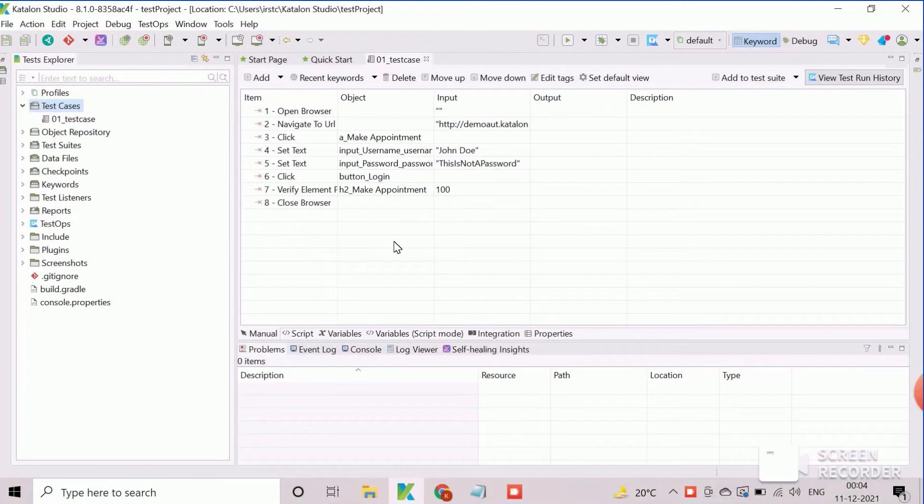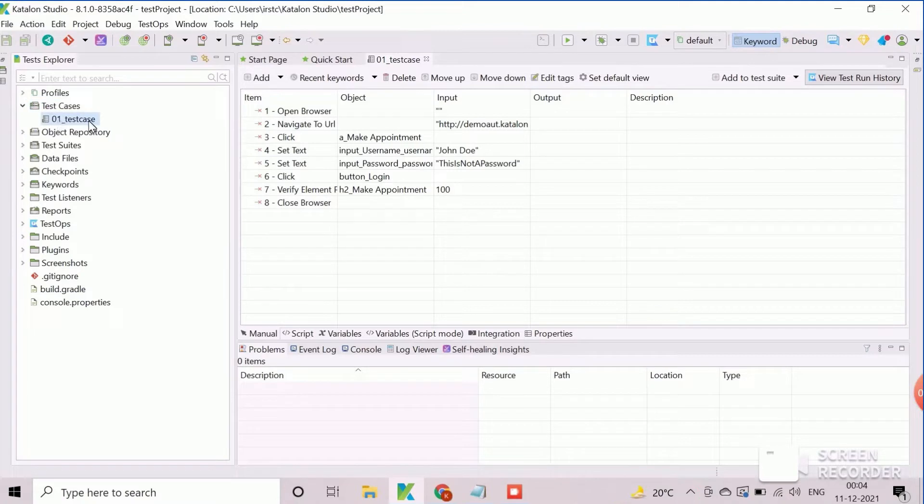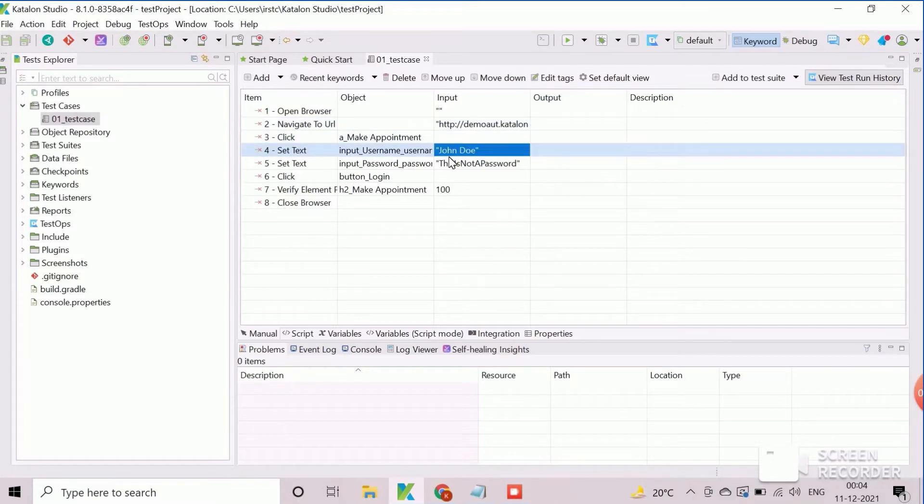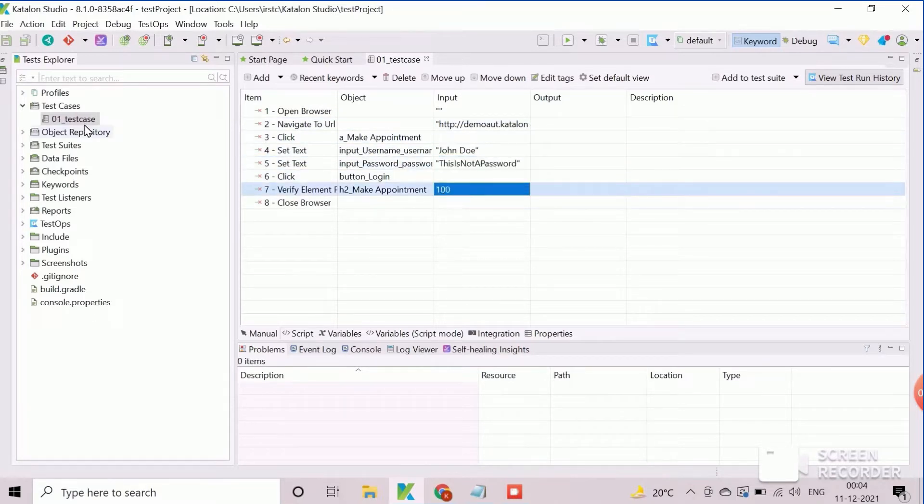We will now show the demonstration to define and use global variables. We will work with test case variables in this existing test case. We will create test case variables for the hard-coded test data which are used in this test case such as application URL, username, password, and timeout.